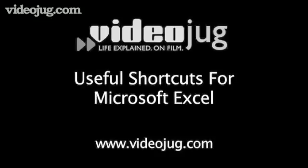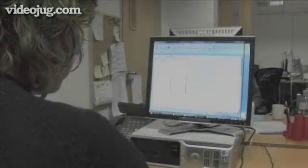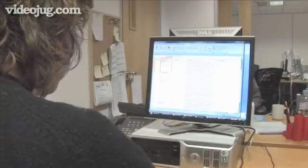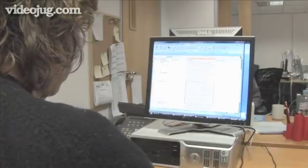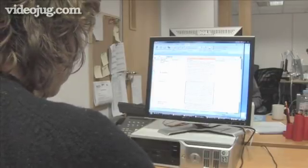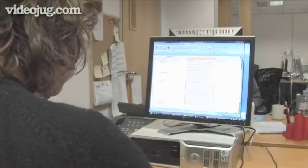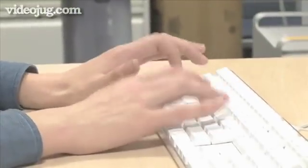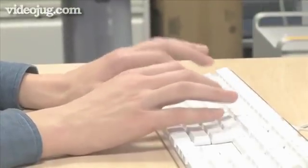Useful Shortcuts for Microsoft Excel. Hello and welcome to Videojug. Keyboard shortcuts are great because they help you bypass menus and allow you to carry out commands immediately. Learning just a few of them can dramatically speed up your work.